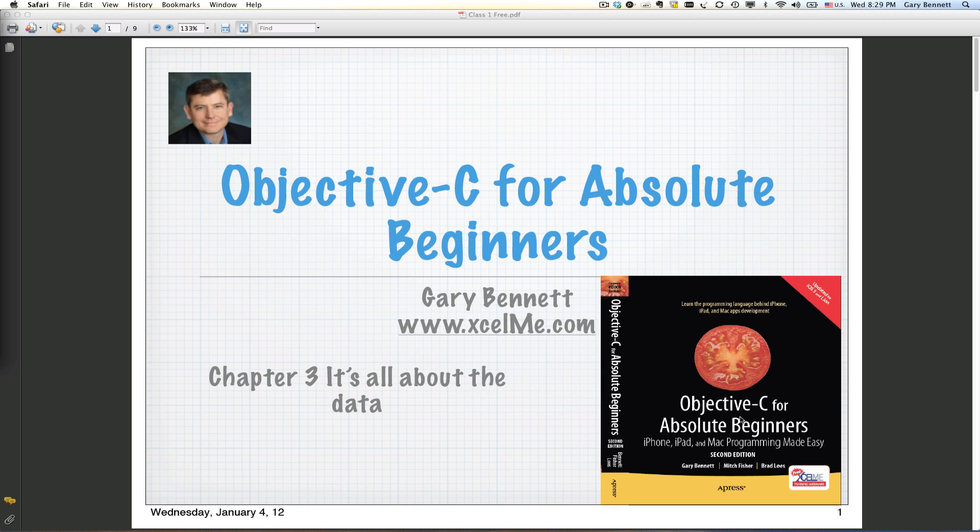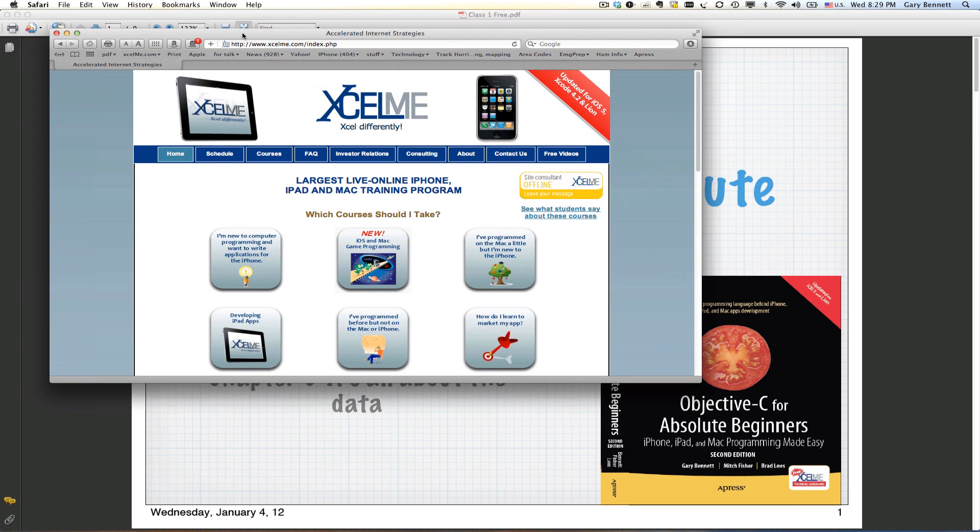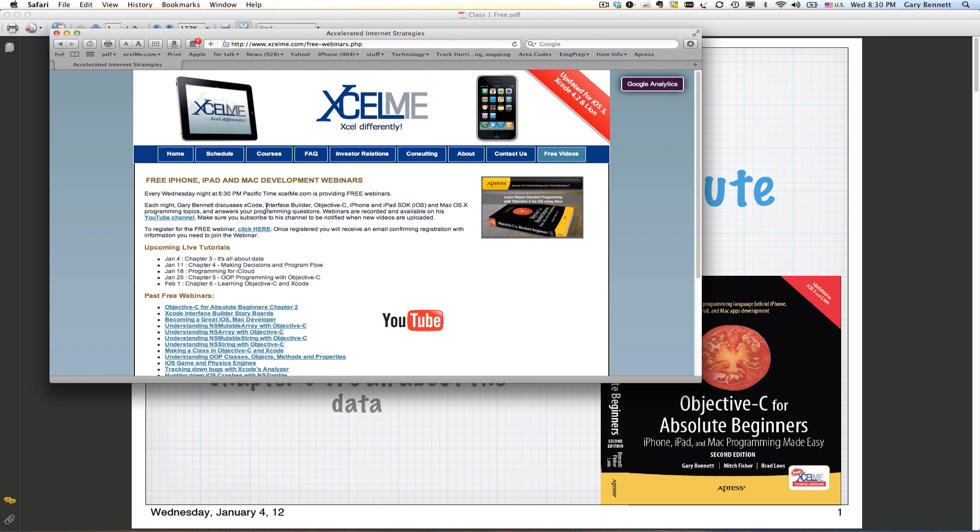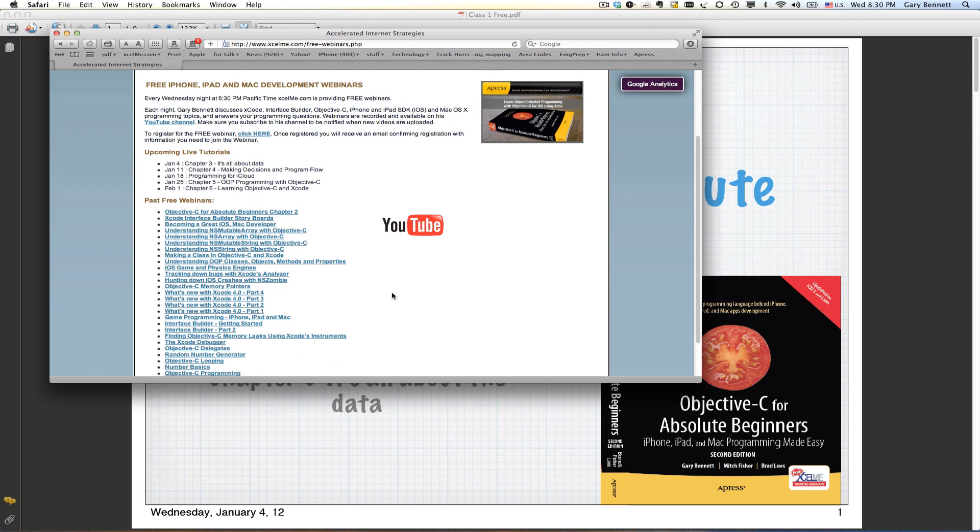I use ALICE at the beginning of the first four chapters to introduce the topics because you don't have to deal with a complex IDE like Xcode. Then in the second part of the chapter I do it in Xcode so you get a little bit more comfortable and learn the principles. For those watching on YouTube, you can watch the classes live and ask questions by going to excelme.com and clicking on the free videos.